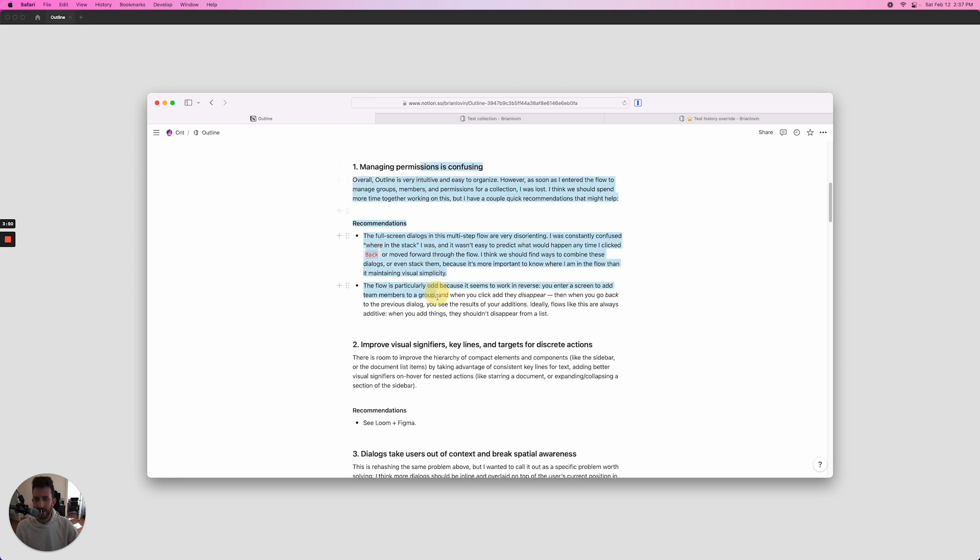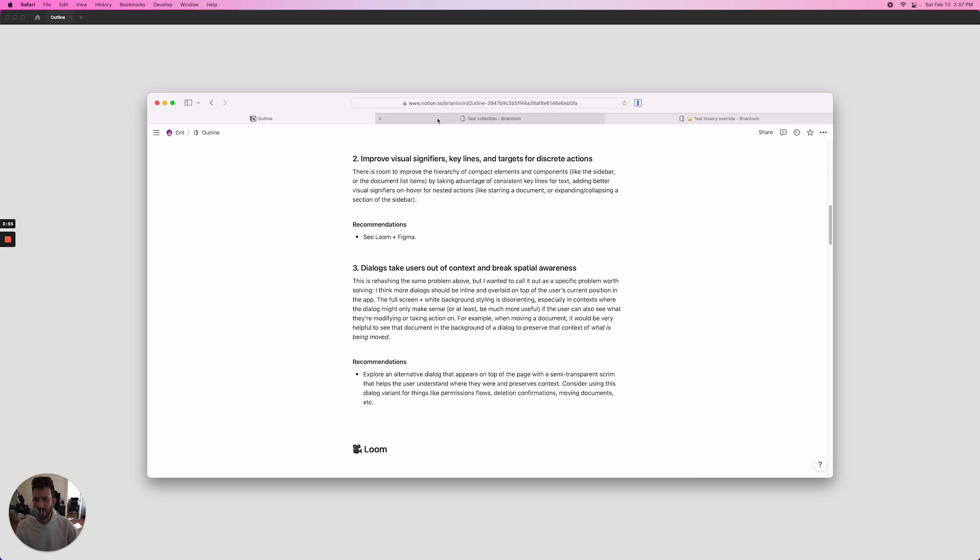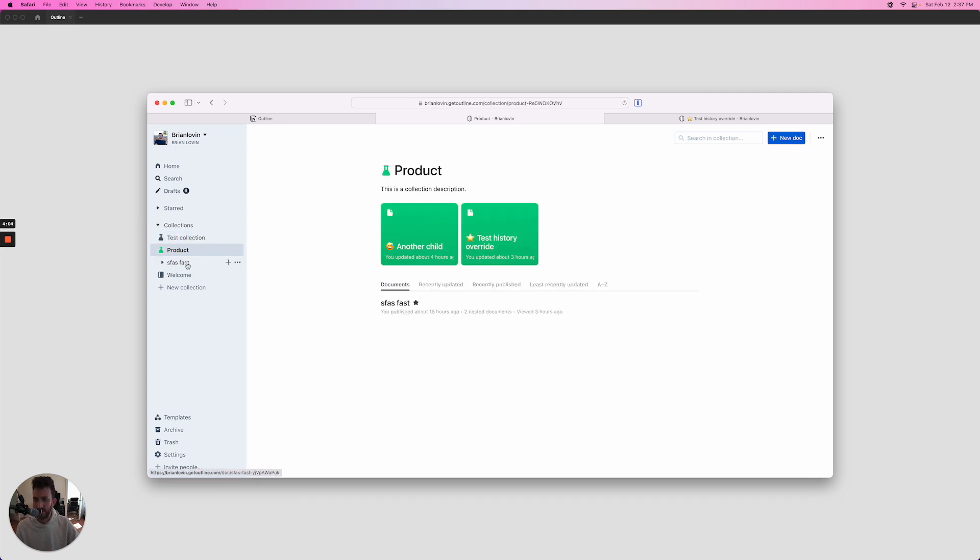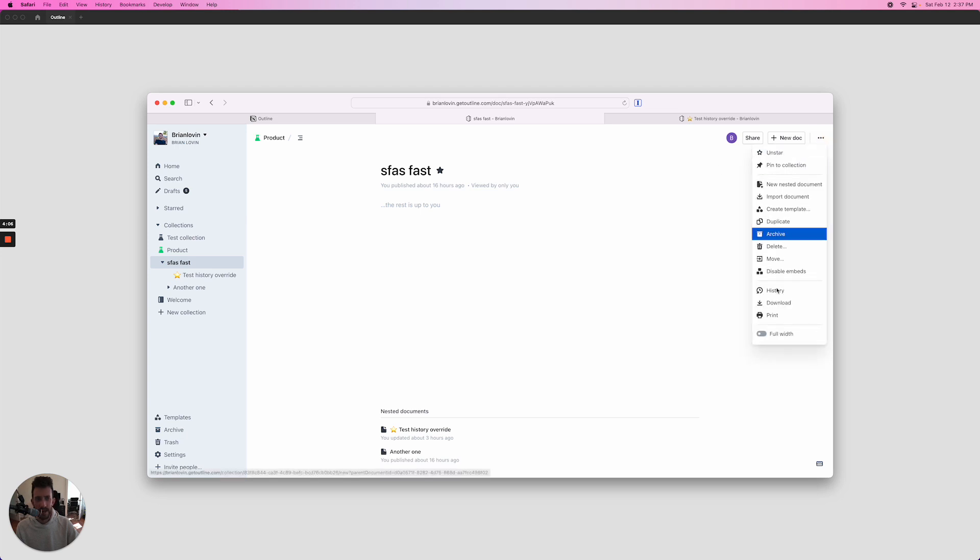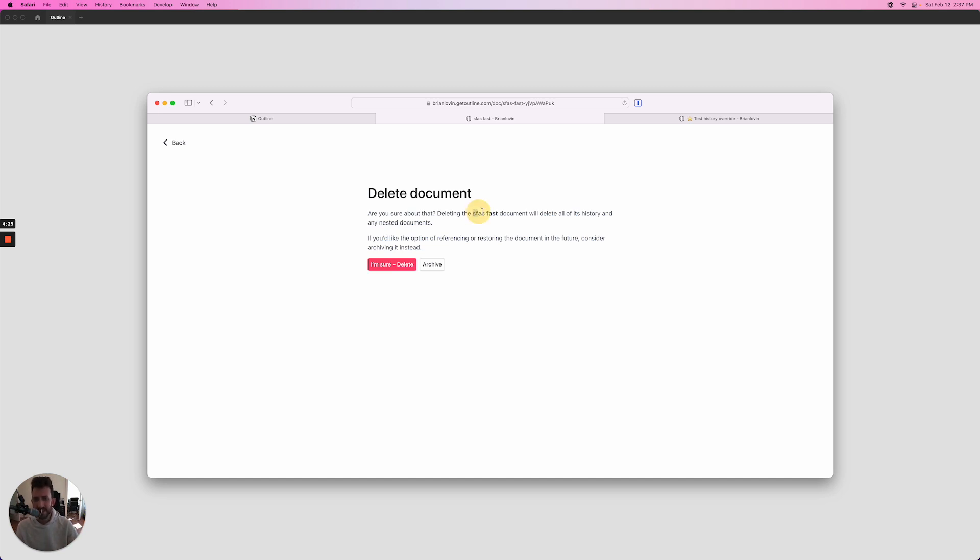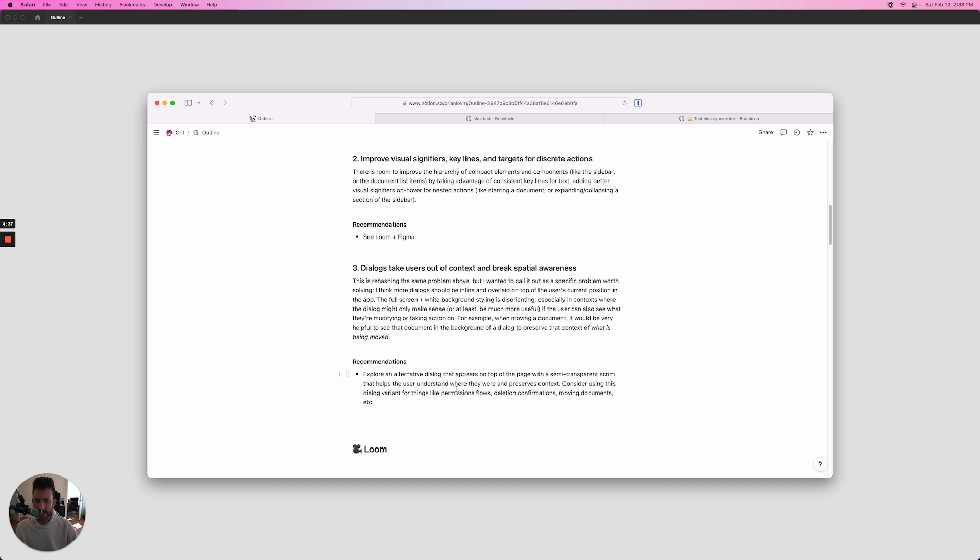Okay, so that is the permissions and also my point on the dialogues. A couple other examples of dialogues that take you out of context and sort of break spatial awareness are when you're deleting things. What's a good example? Let's go to a document here, and we want to delete the document. This delete dialogue takes over the whole screen, but what's actually more useful is if this delete dialogue was a little bit constrained and I could sort of peek through, you know, a semi-transparent scrim to the document itself, reinforcing what I'm going to be deleting. It's not really enough to just bold the title here. I think reinforcing this destructive action with the contents behind it that are going to be destroyed would be a better pattern. So a lot of—I think I noted like deleting, moving, and then the permissions flows—could benefit from a different dialogue visual style.